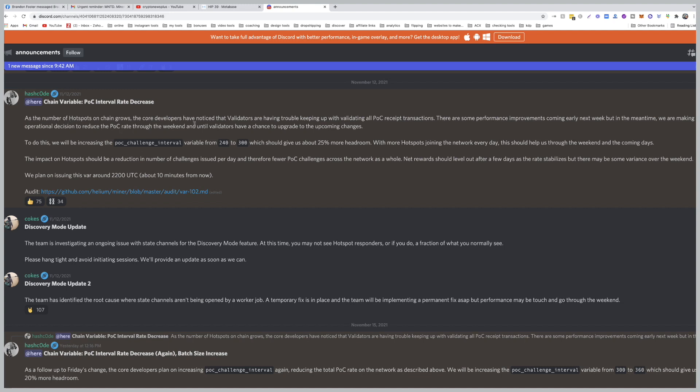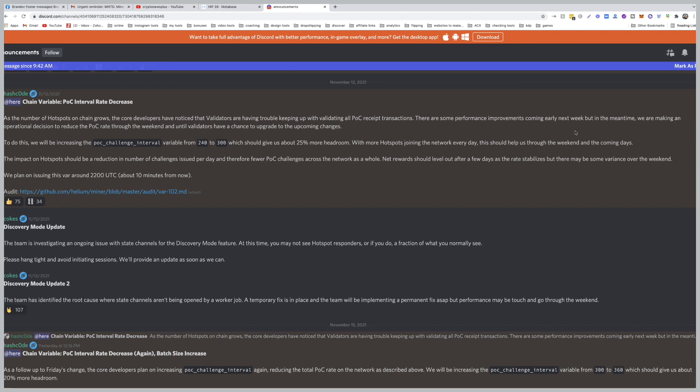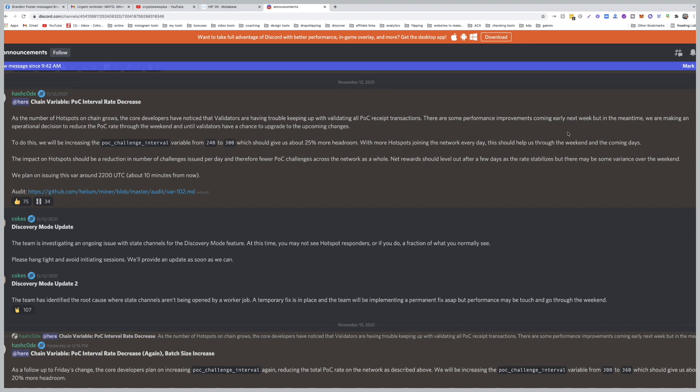This announcement was on the 12th of November: As the number of hotspots on chain grows, the core developers have noticed that validators are having trouble keeping up with validating all POC receipt transactions. There are some performance improvements coming early next week, but in the meantime we are making an operational decision to reduce the POC rate through the weekend.